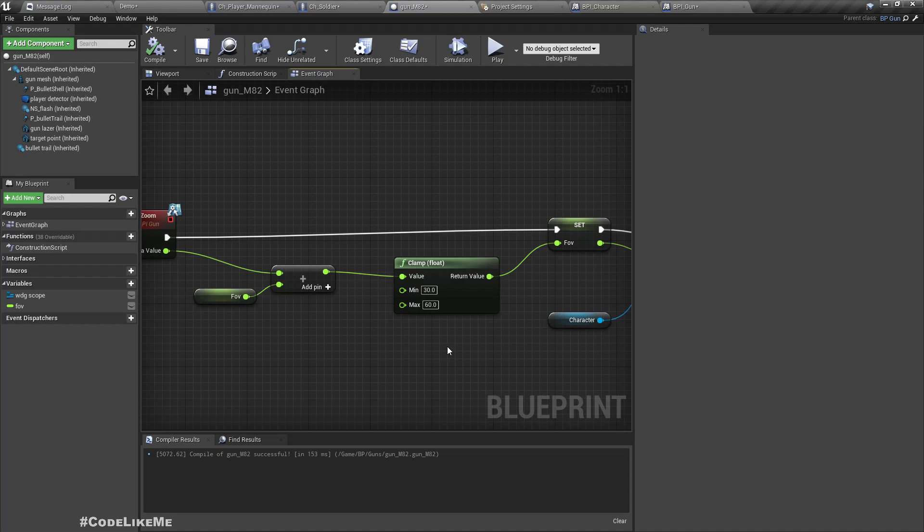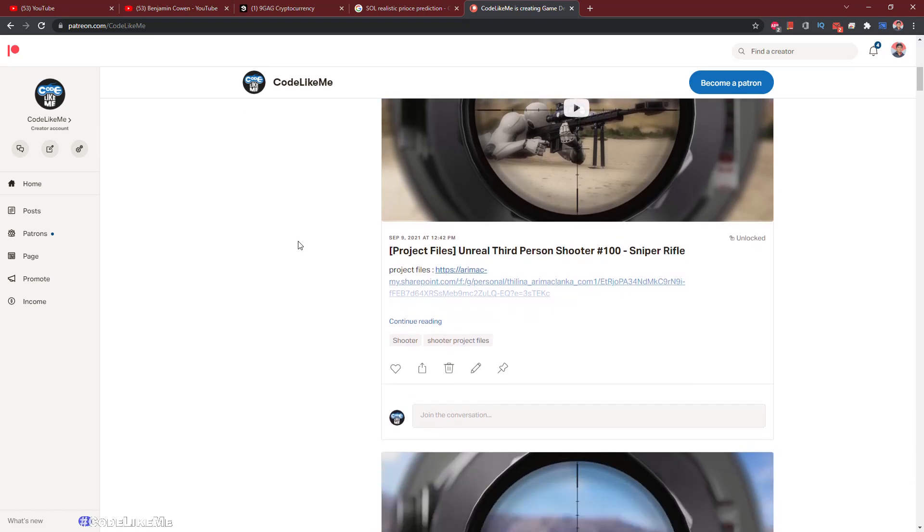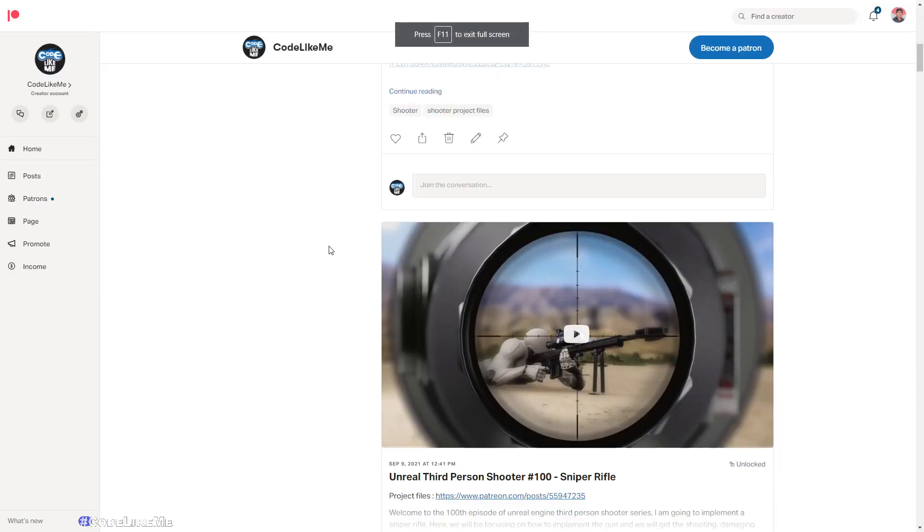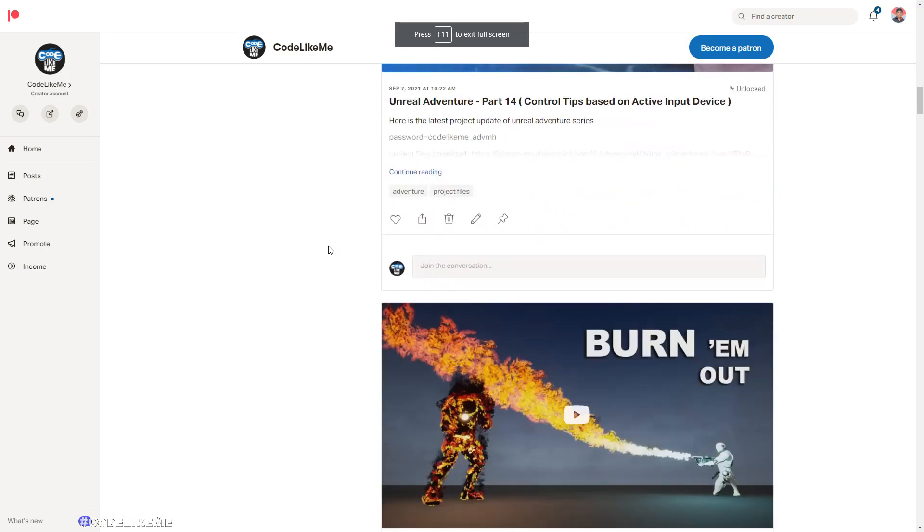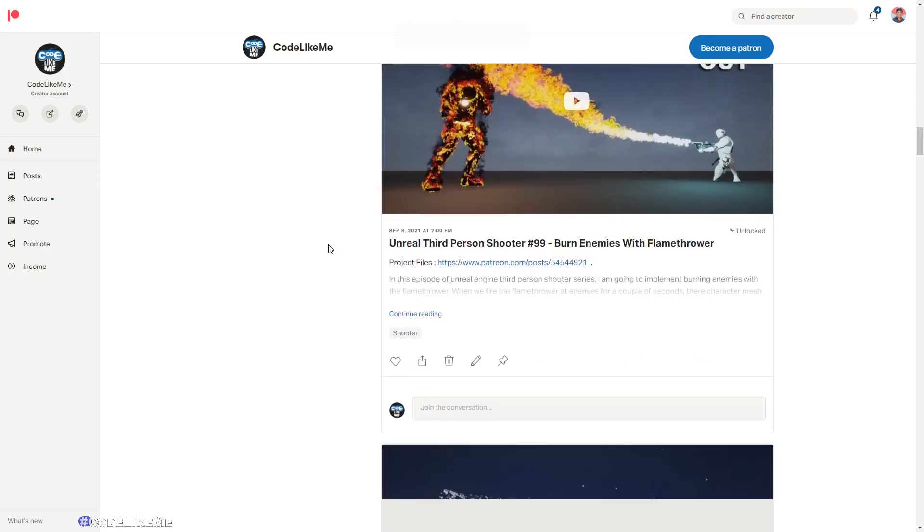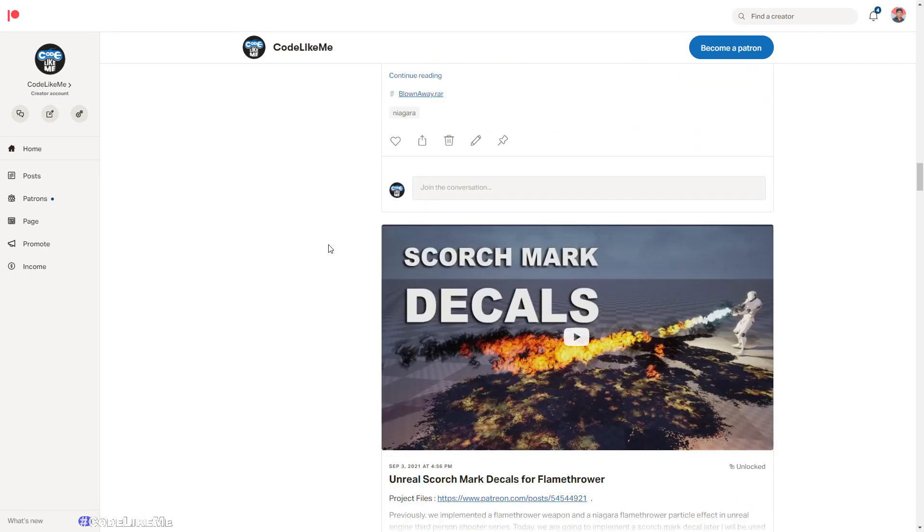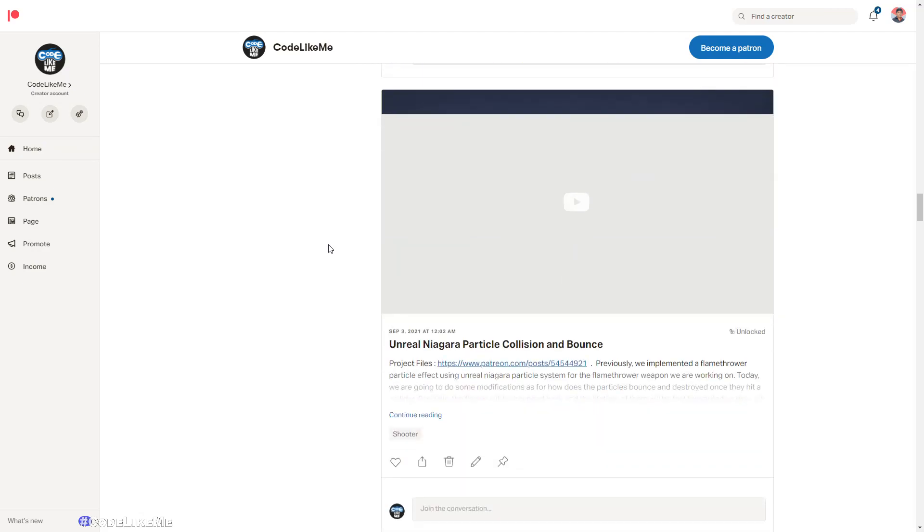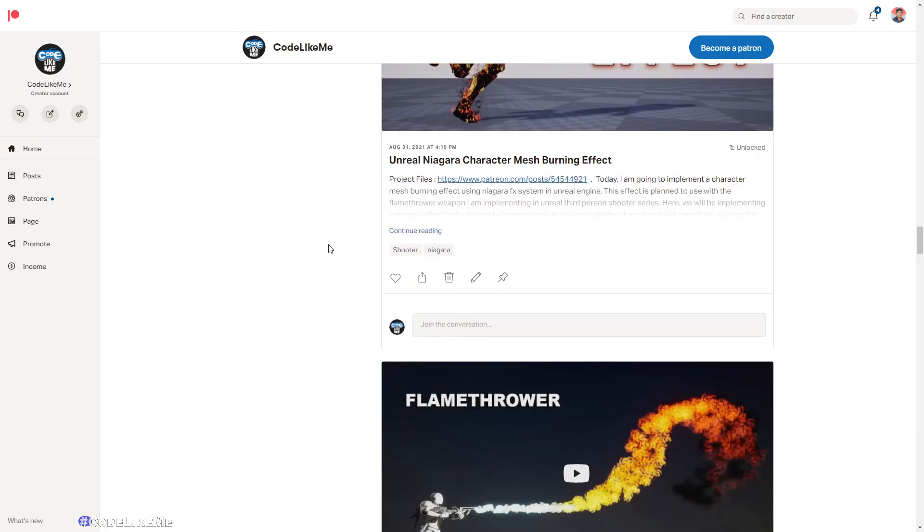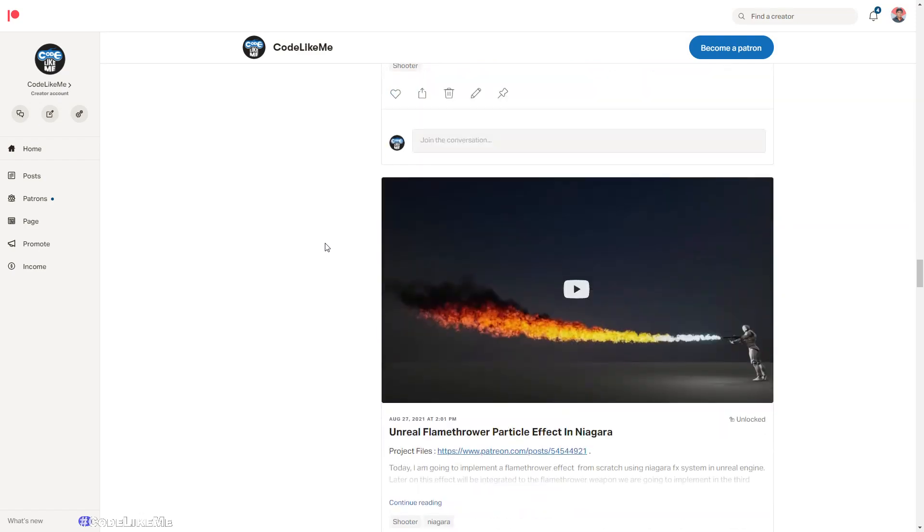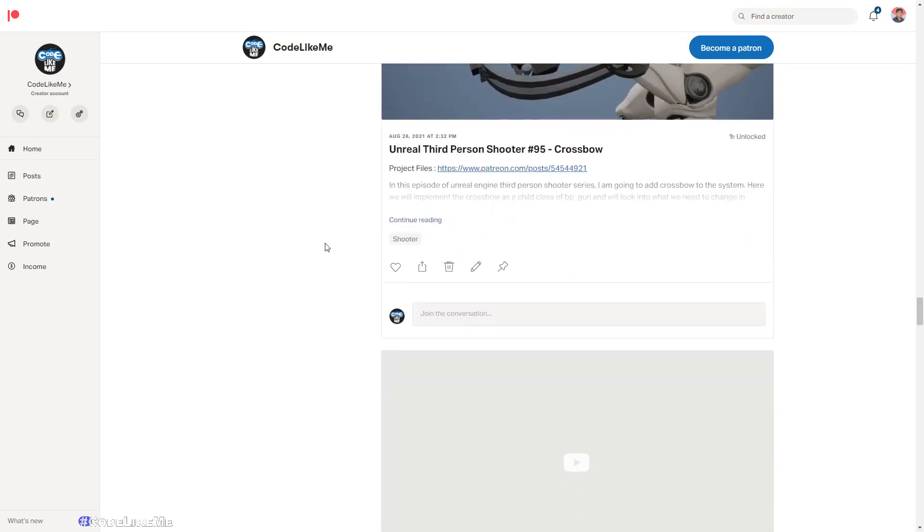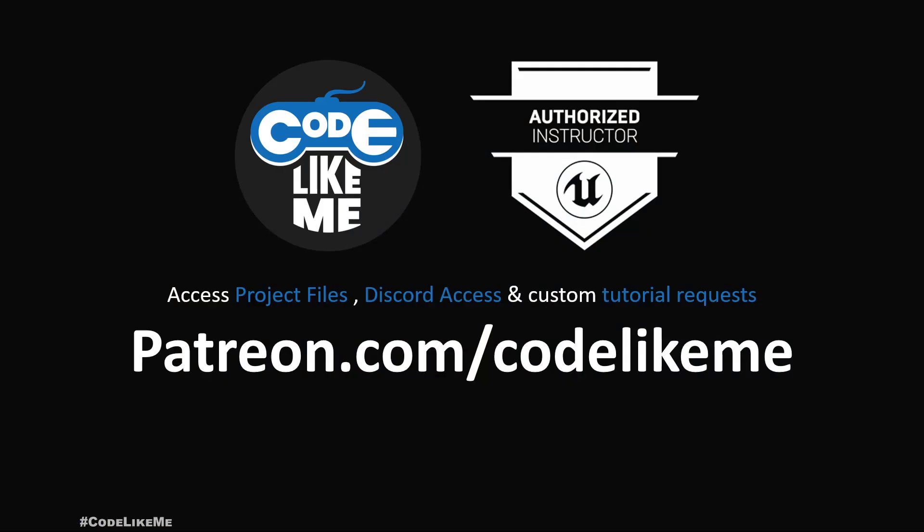I'm gonna stop this episode right here. Thanks for watching. As always, project files will be available for download on the Patreon page, link would be in the description below. If you'd like to support my work you can get the membership of the Patreon club. Thanks for watching, see you in another episode, goodbye.